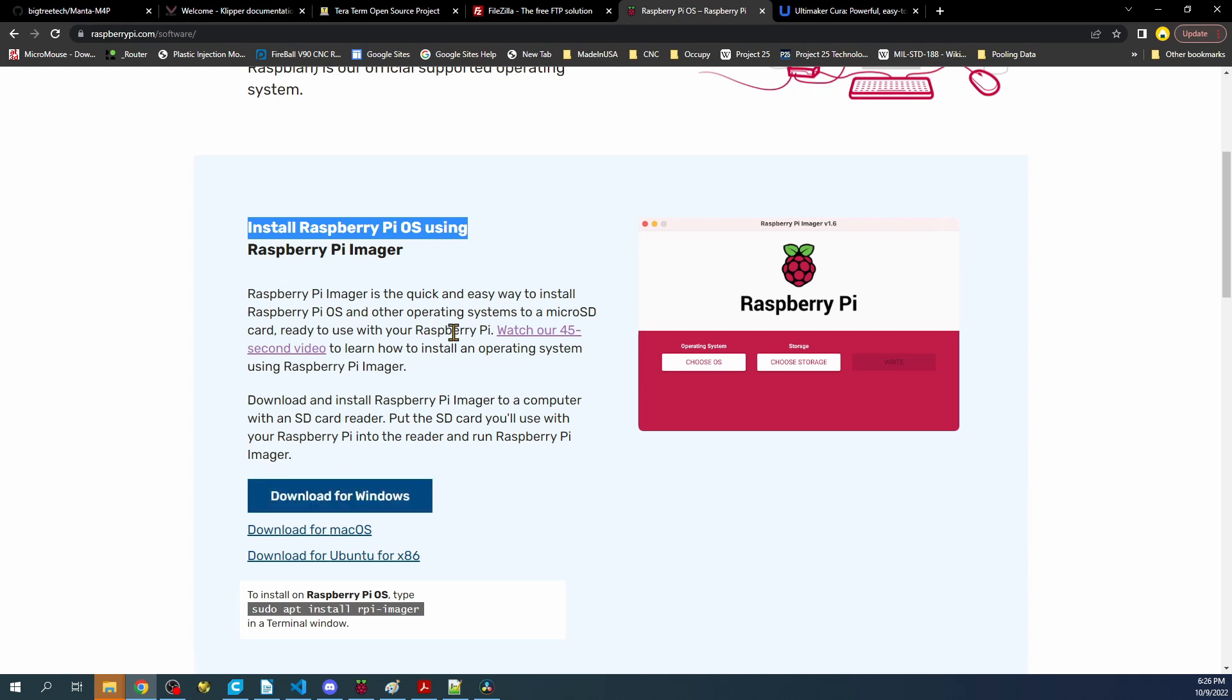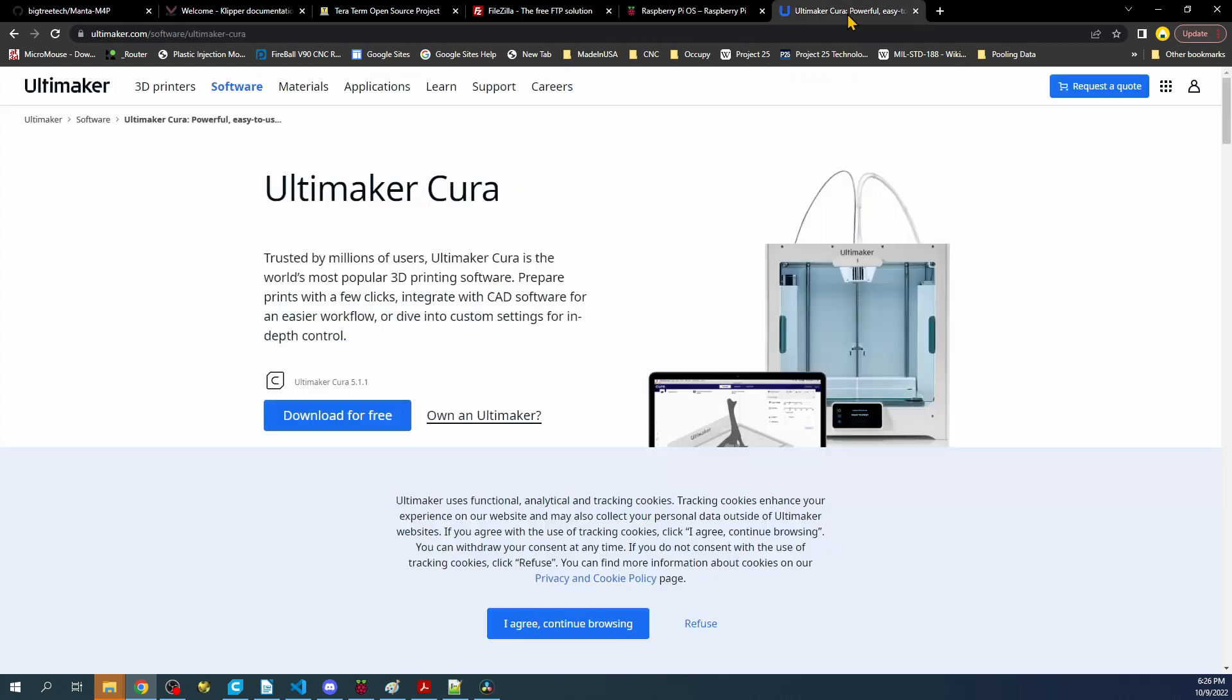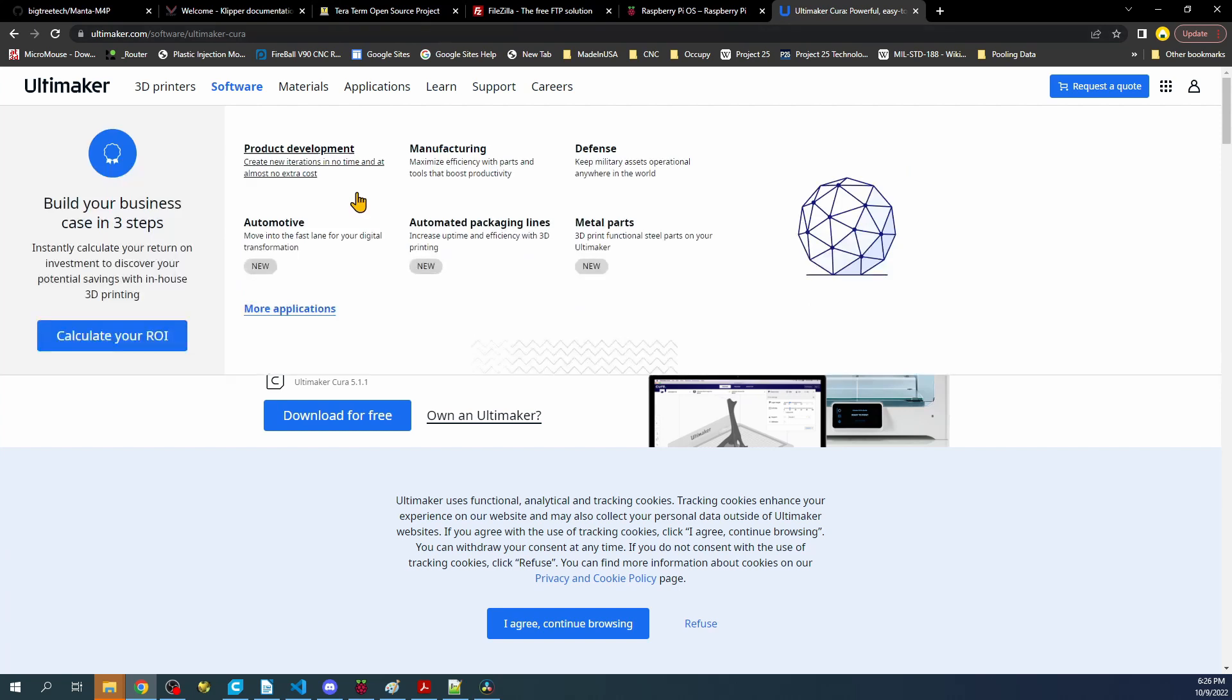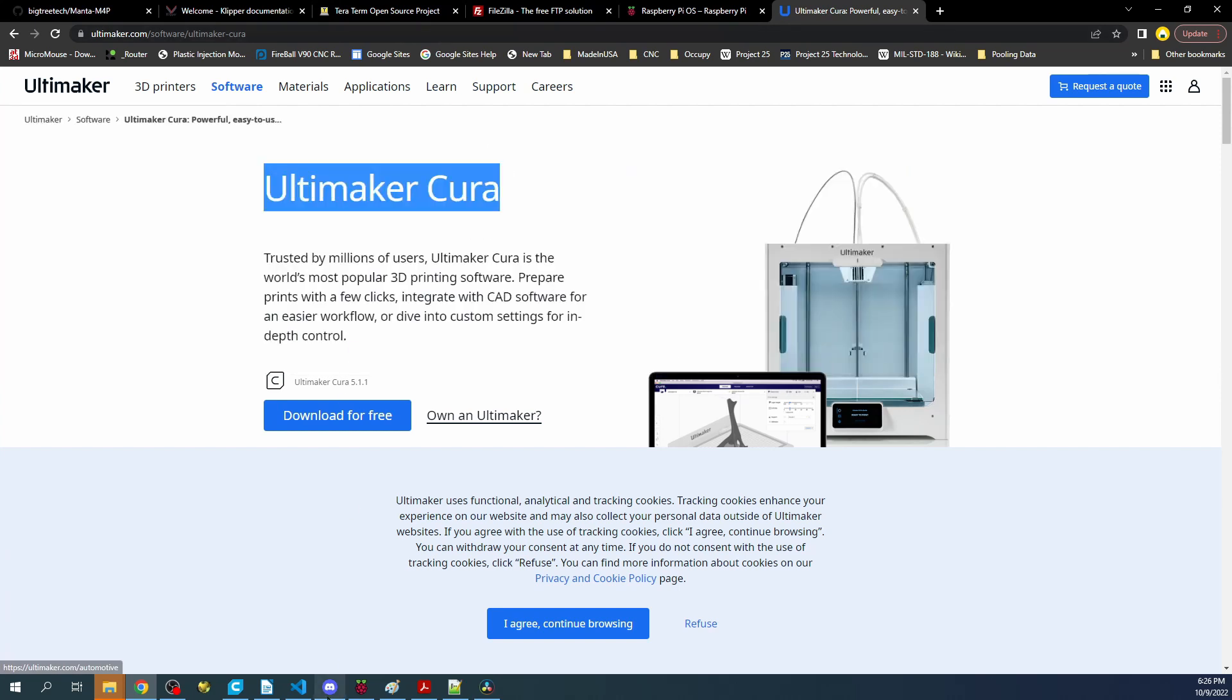Then we have the Raspberry Pi imager. This will allow you to image your drive. You can download it and this will be helpful to create images that you can use either directly on the EMMC or on the drive on the board. Then we have Cura that we can use for slicing and it's a free download as well.